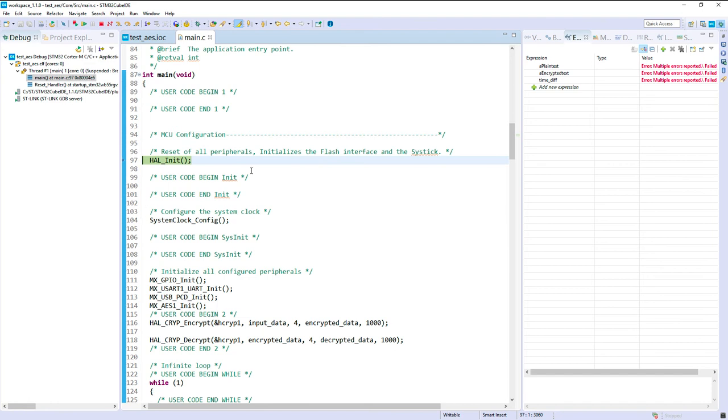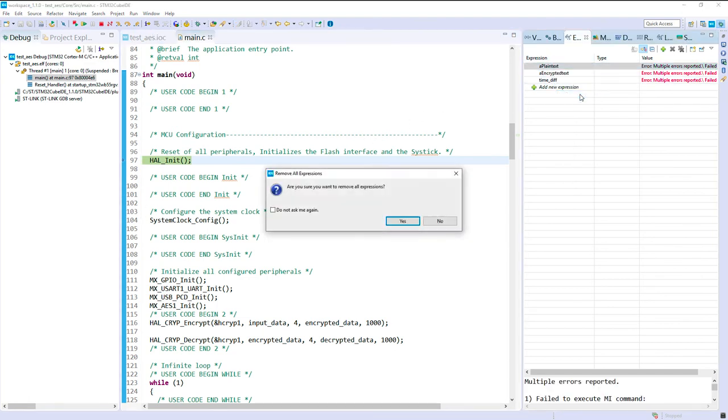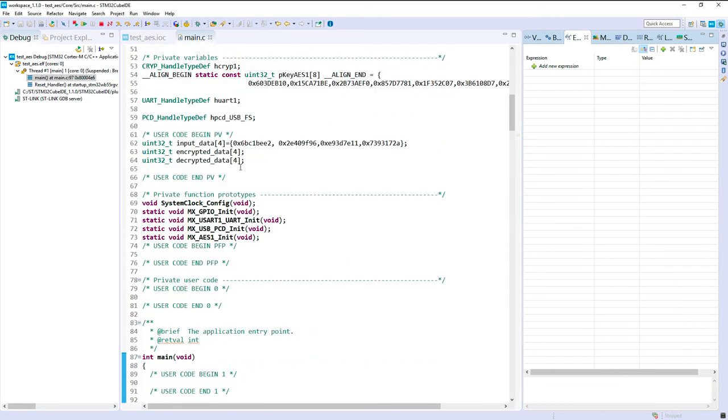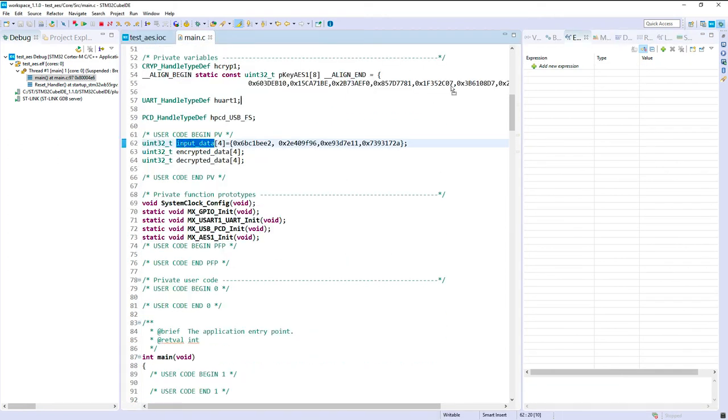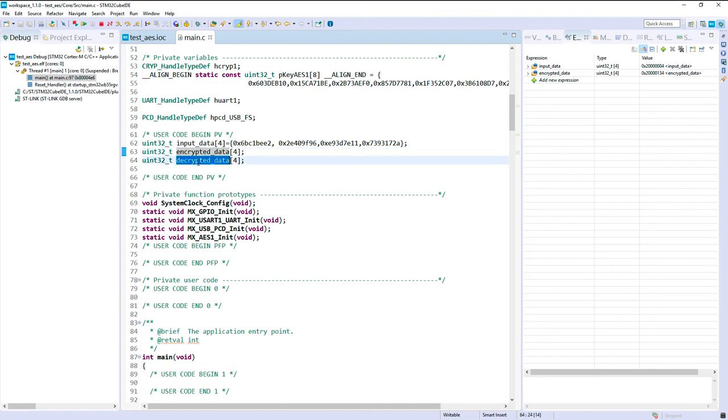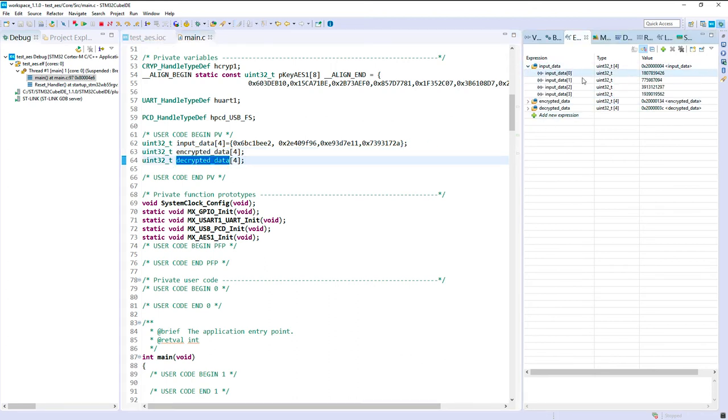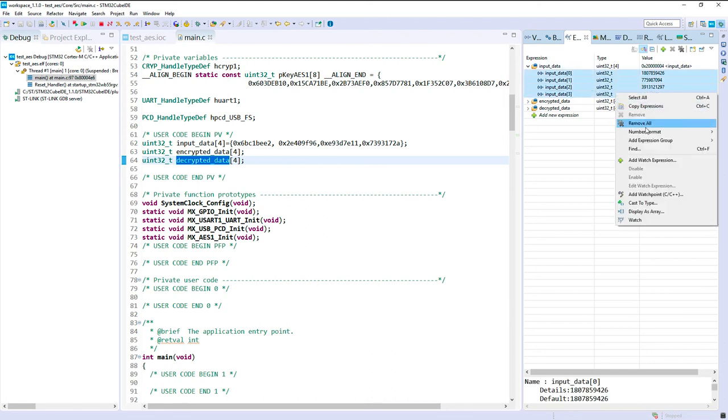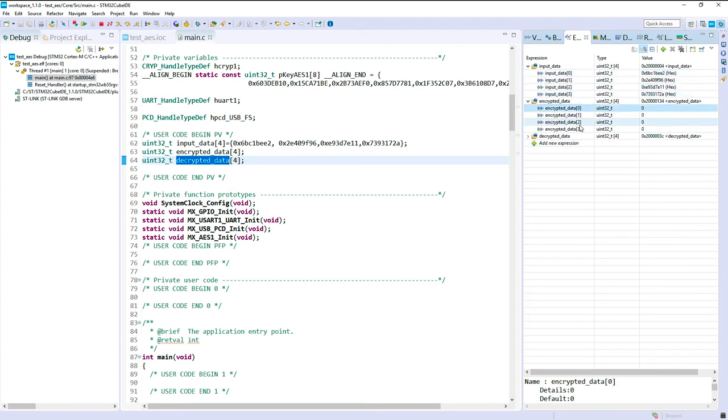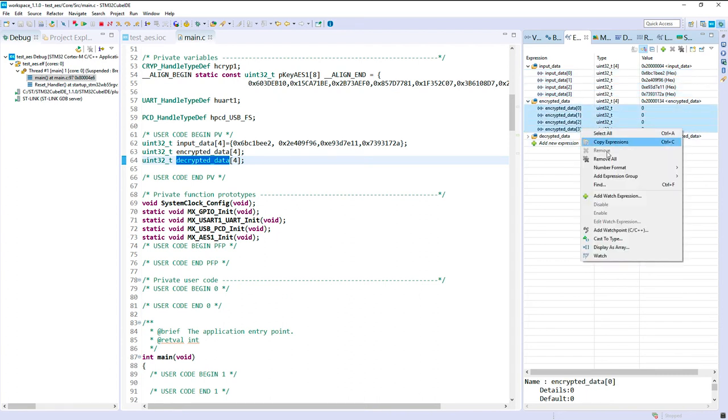Okay, so let's remove all those expressions and let's put them in the decrypted data, the encrypted data. Miss it, sorry. And the decrypted data. Okay, so if we open those ones and request to see them in hexadecimal, we'll find our value again. I'll prepare those all here to be in hexadecimal.